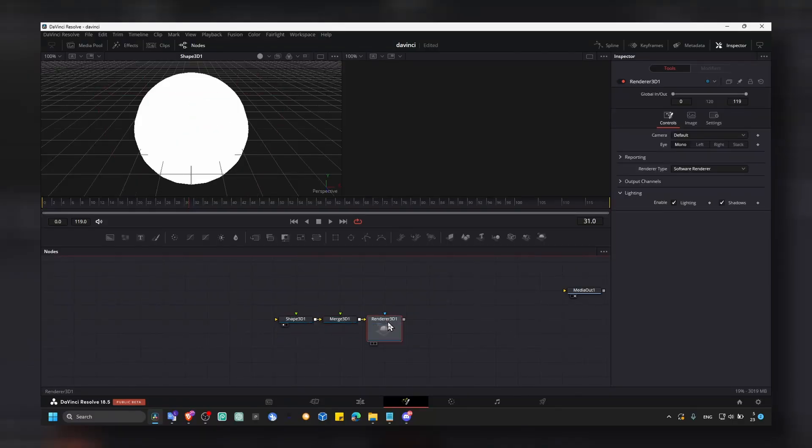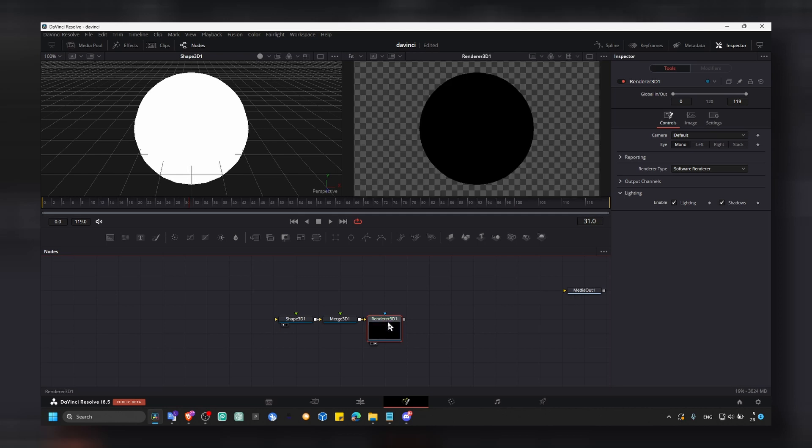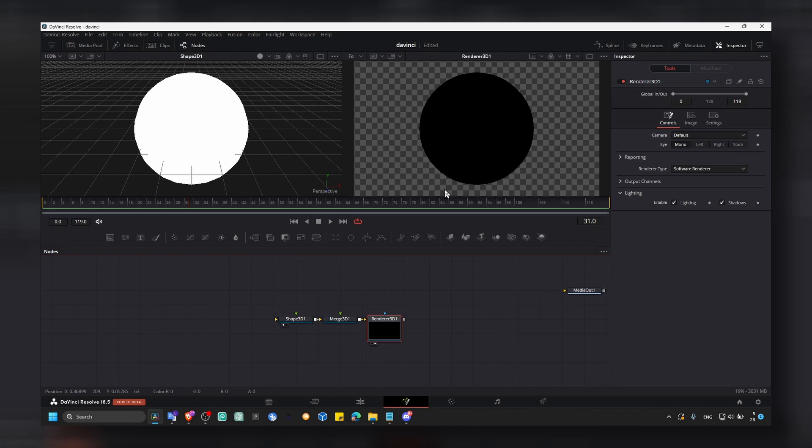Now if you click on 2 on your keyboard, you can also move like this. As you can see that our render 3D is our sphere, it's black. So to fix this,